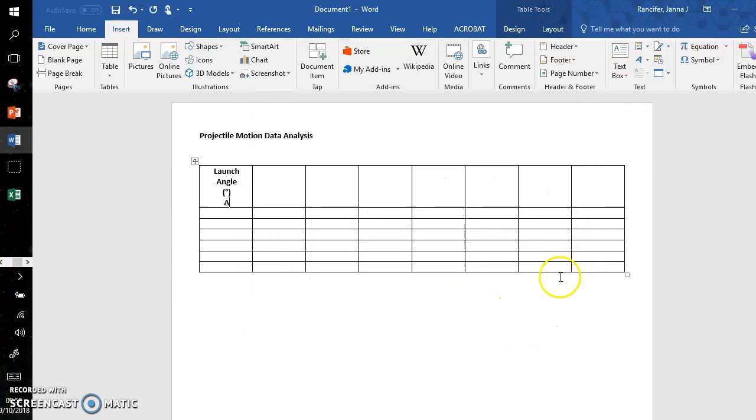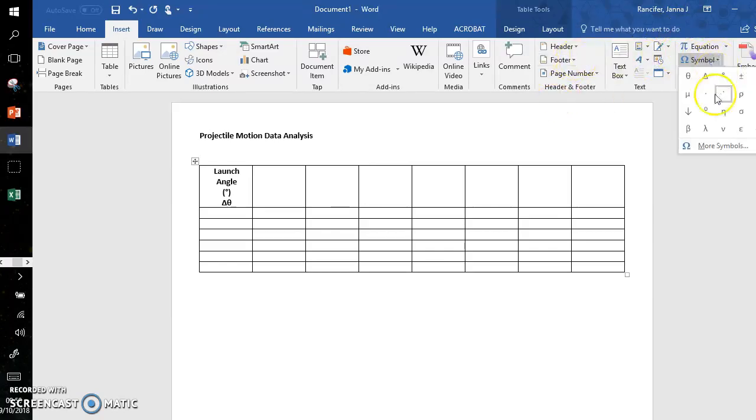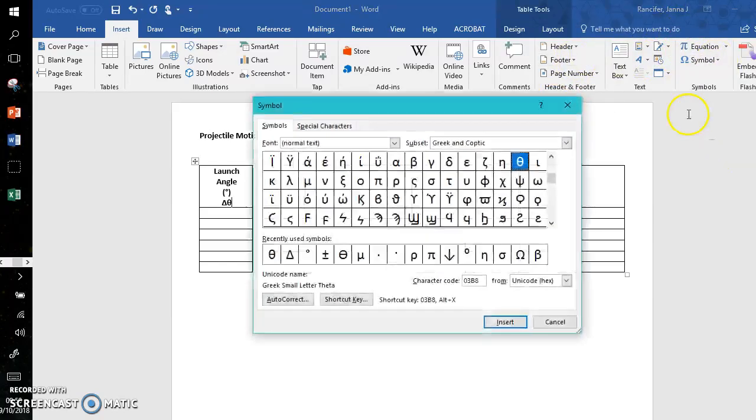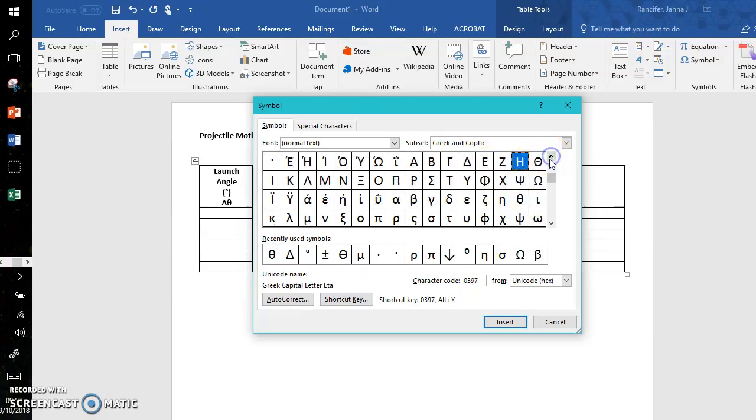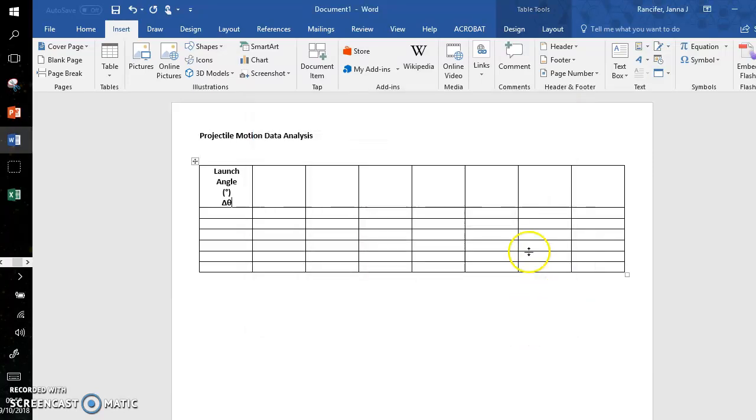I'm going to use theta as my symbol for the angle. Again, if you don't see that, go to More Symbols under Greek and Coptic. Here's the lowercase theta and the capital theta is up here—you'll see the lowercase just below the Σ symbol.